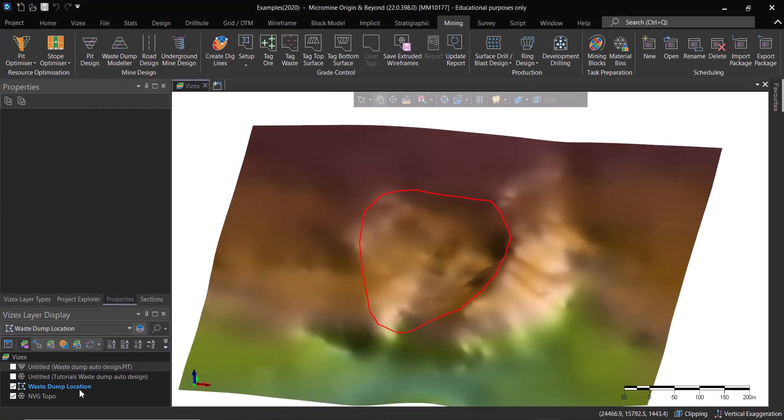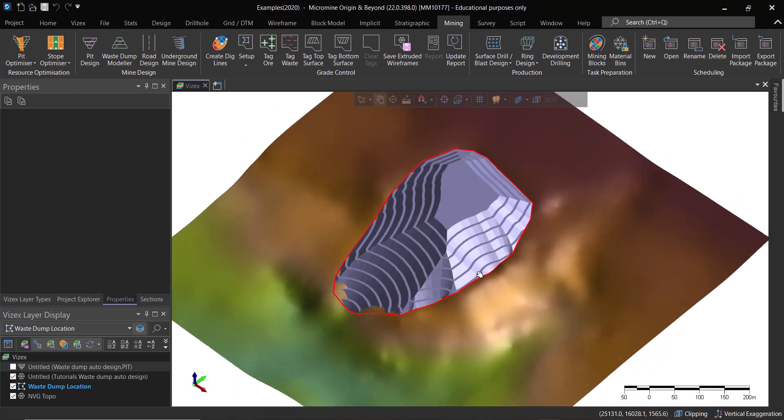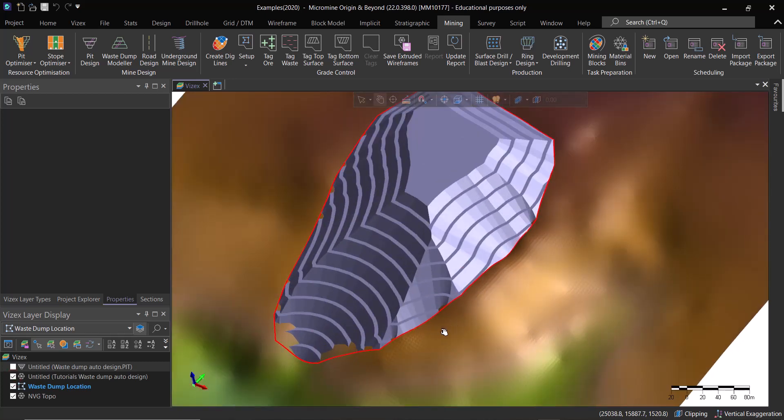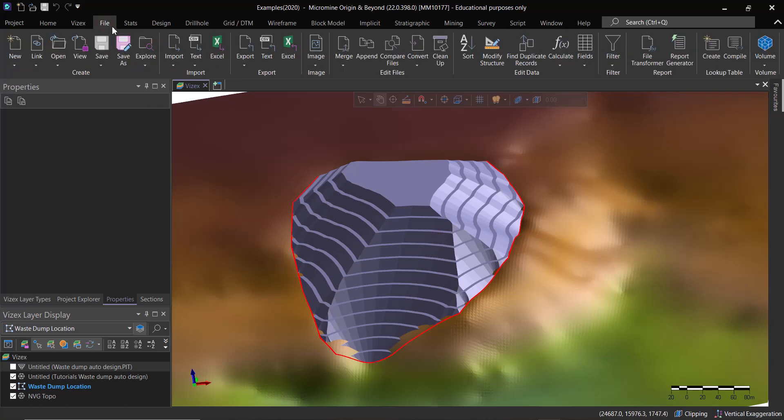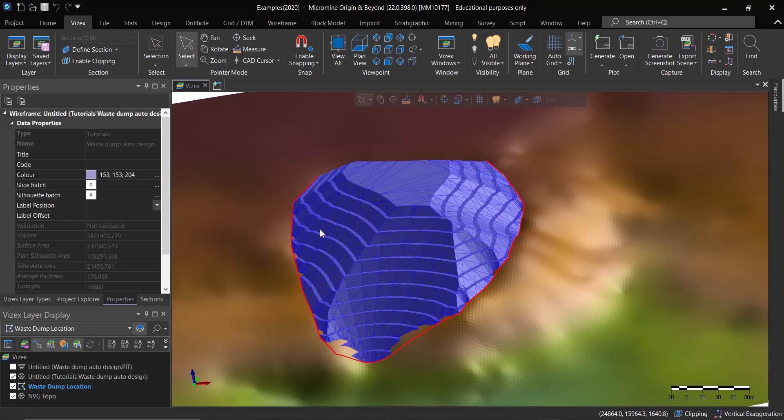If I click on this one, let me go back to Visex and choose the selection tool. If I click on this one you can see that we have a volume in here.